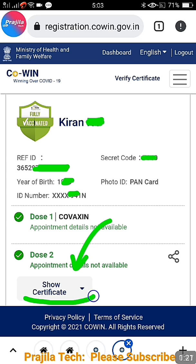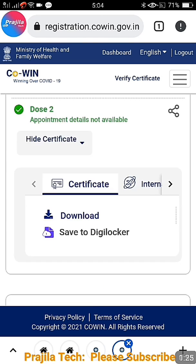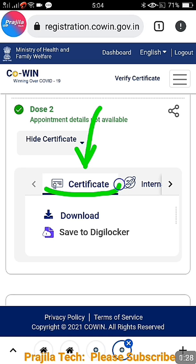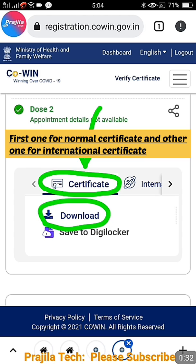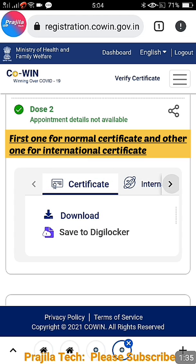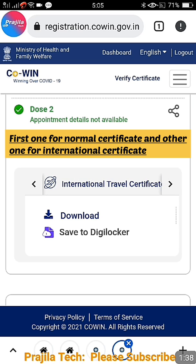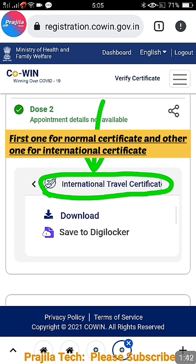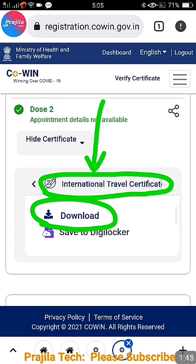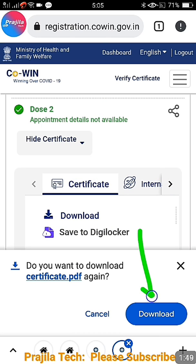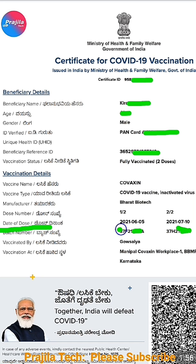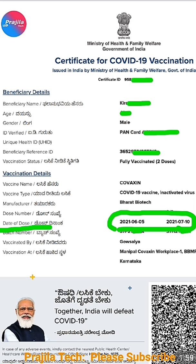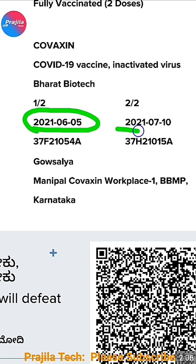Since this person has taken both vaccine doses, there is a 'Show Certificate' button. Click on it and you get two options: a normal certificate and an international certificate. Clicking the arrow on the second option downloads an international certificate, which is helpful for people traveling abroad. You can download and view both certificates. After downloading, the date of each dose is clearly shown — first dose and second dose dates are both given.